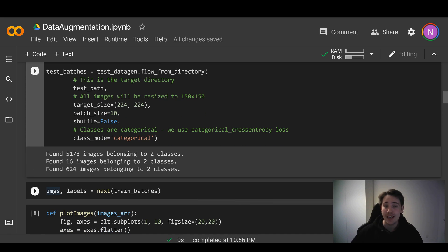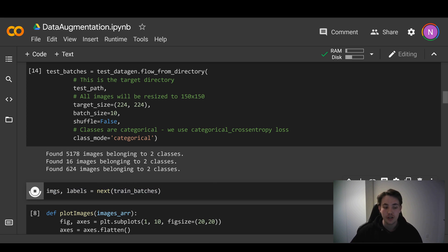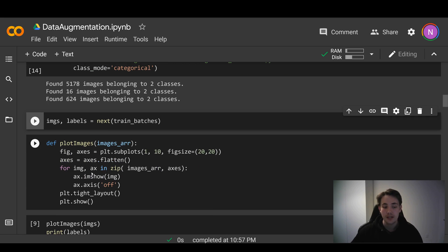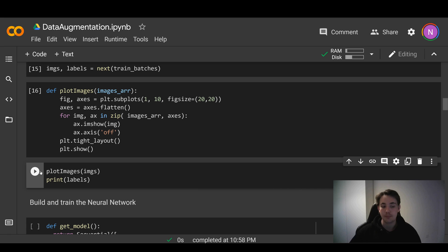Now we want to get the images and labels so we can see how our data augmentation looks. We use this next function to take the next training batch and store it in image and labels variables. We store 10 images and 10 labels because we have a batch size of 10. Running this block of code, we now have the images stored in these variables. Then down here, we have a function to plot the images side by side so we can see how the data augmentation looks after applying it to our original images.